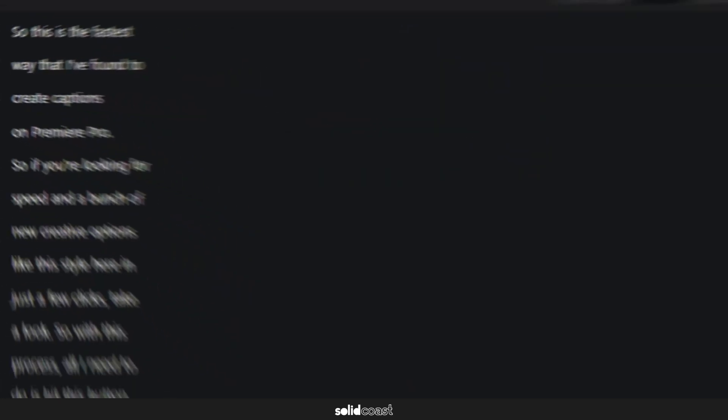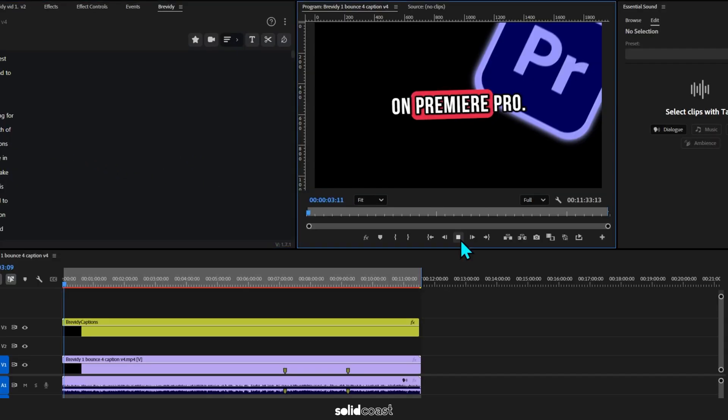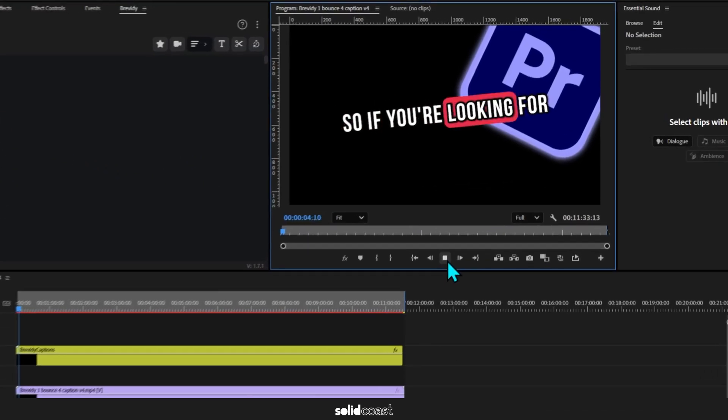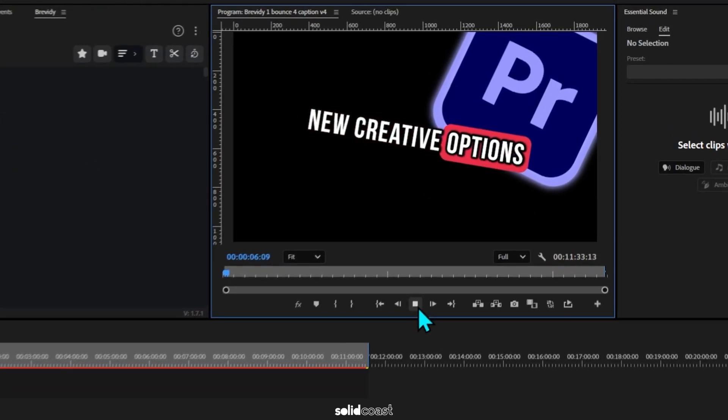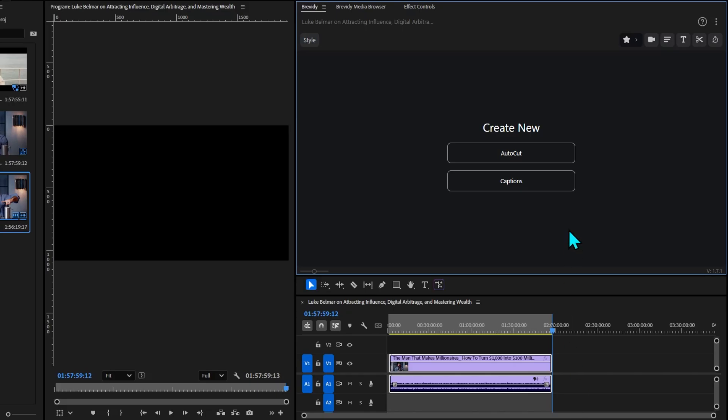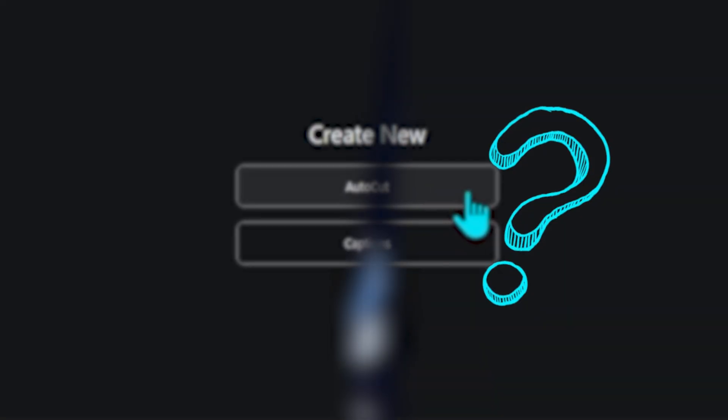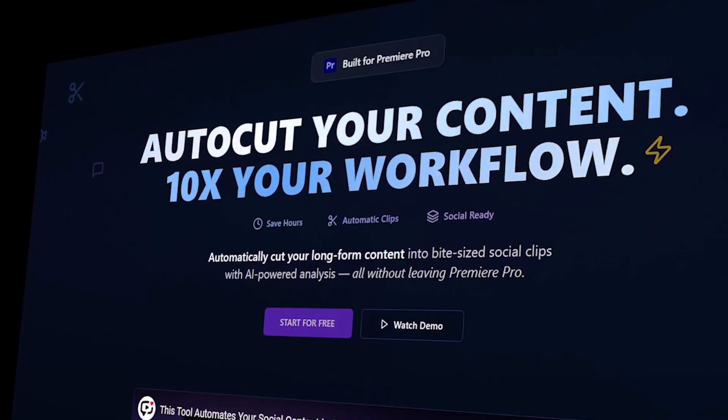You just nudge things around with the arrows. You don't have to touch the timeline or the clips, and Brevity syncs it all for you. So that's captions. Let's talk about AutoCut. What is AutoCut?